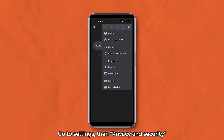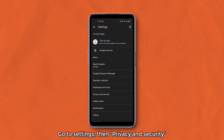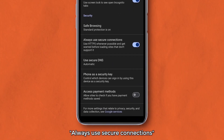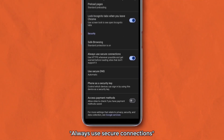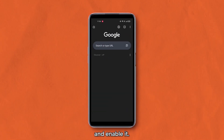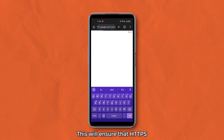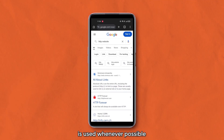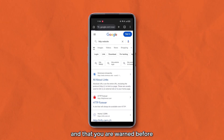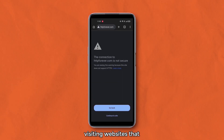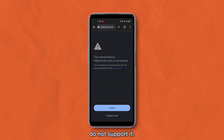Go to Settings, then Privacy and Security, and scroll down to the option that says 'Always use secure connections' and enable it. This will ensure that HTTPS is used whenever possible and that you are warned before visiting websites that do not support it.